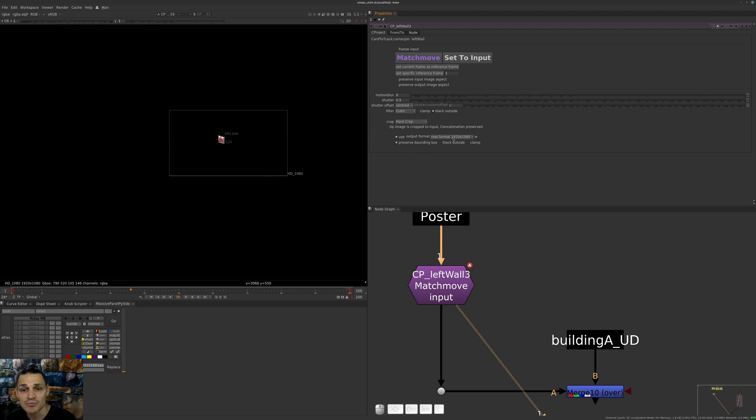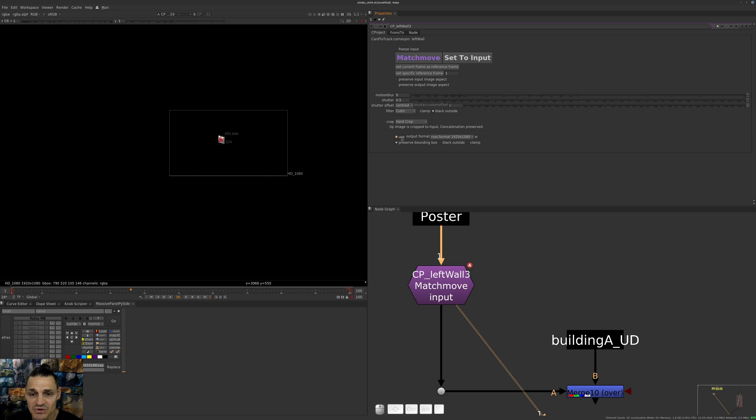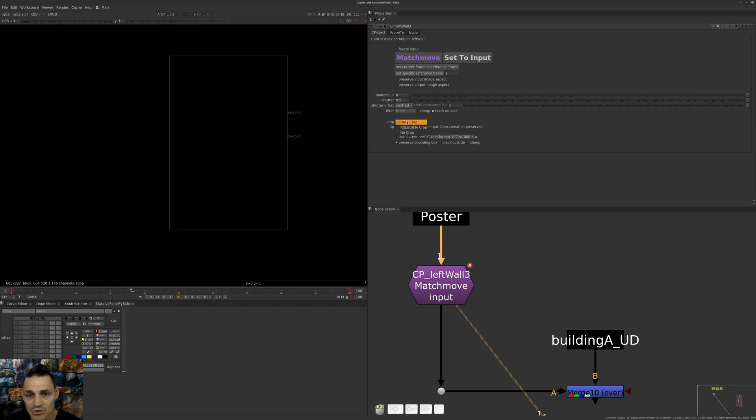Now we don't always want to use the format of our project because sometimes we're tracking something which is not related to the format of our project. That's why we can always fall back to No Crop as we did previously.